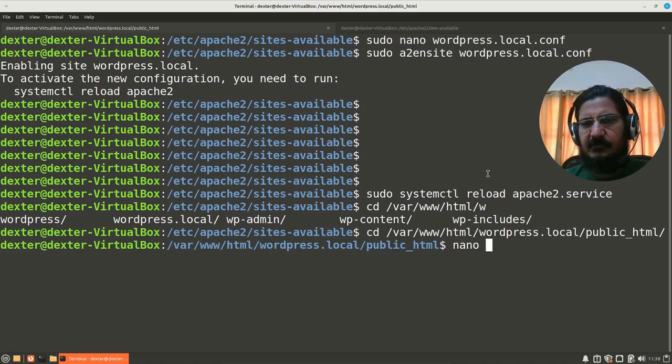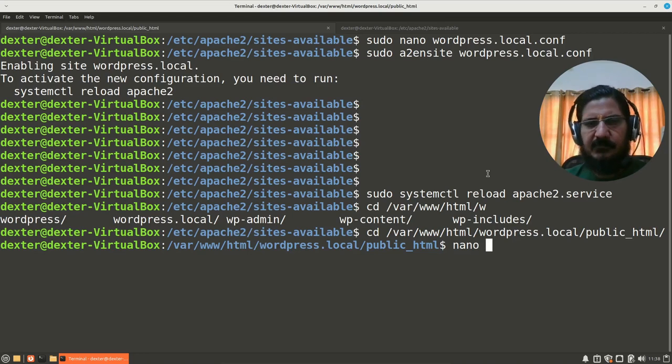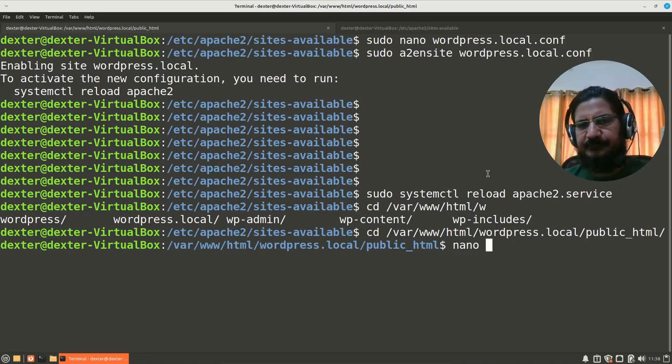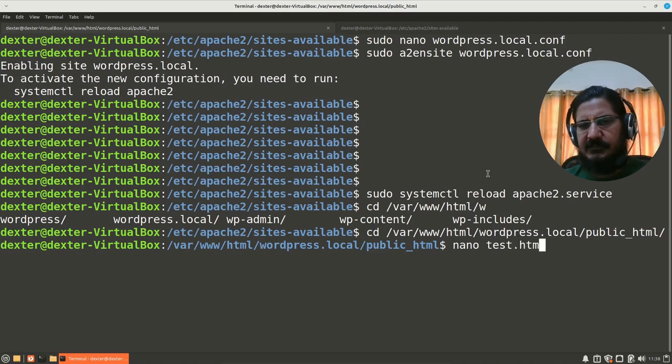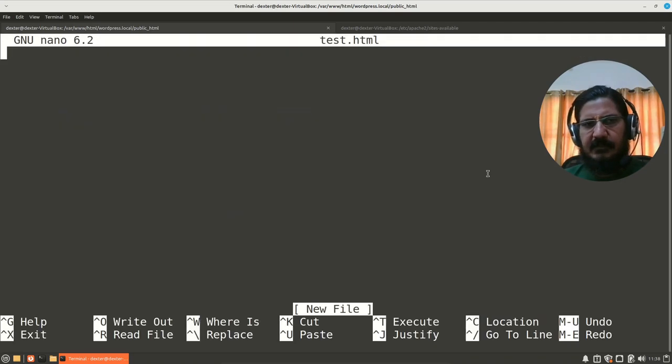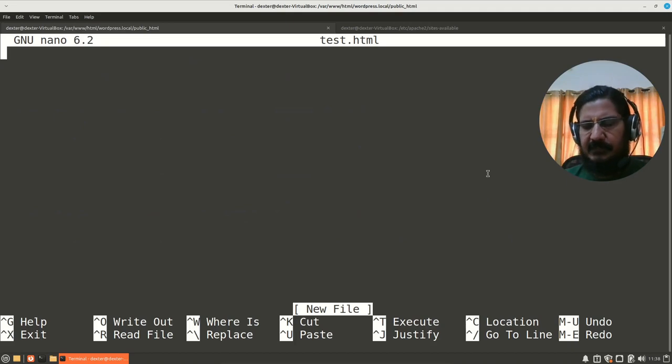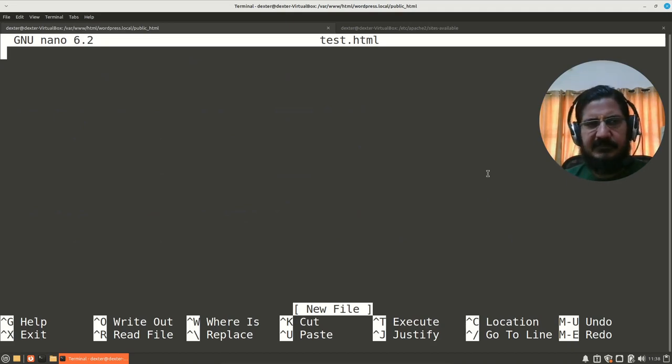And here we'll just create a simple HTML file for test. So now here I don't have to do sudo because now I'm the owner of this directory.